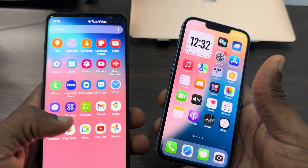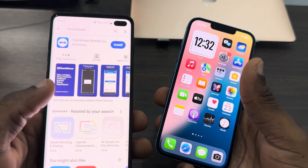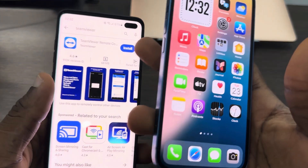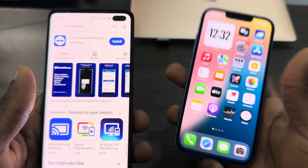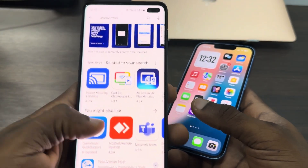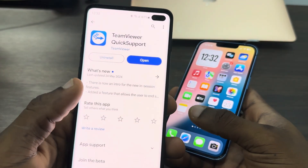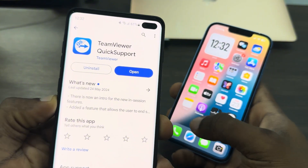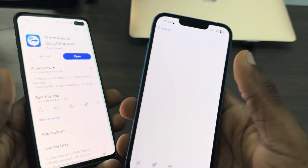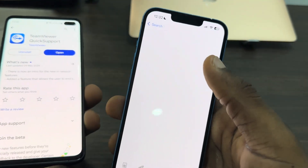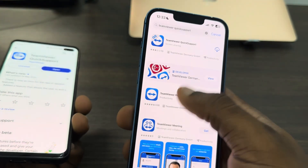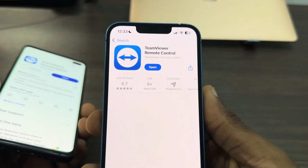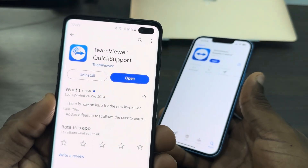First, open up the Play Store on the Android device and download TeamViewer Quick Support — not the remote control, just TeamViewer Quick Support. On the iPhone, you need to download TeamViewer Remote Control.